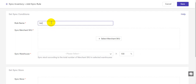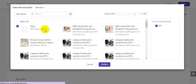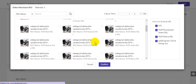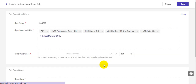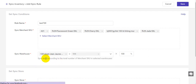Here you enter a rule name. If you want to sync other products you can also select them, then click confirm. Here you need to select the warehouse. If you have more than one warehouse, you can select one or several warehouses. For example, I select these two warehouses.